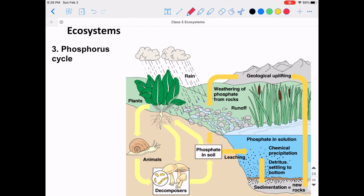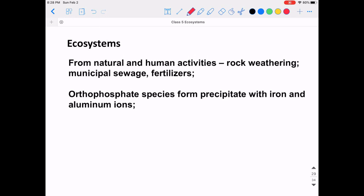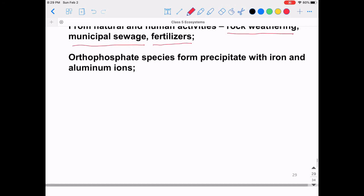There is also a phosphorus cycle, similar to the nitrogen cycle. An important source of phosphorus comes from rocks — the weathering of phosphate generates ions that pass into lakes, where they are utilized by microorganisms and traced back up the food chain. From natural processes and human activities, phosphorus sources include rock weathering, municipal sewage, and fertilizers — phosphorus is an important nutrient element for fertilizers.